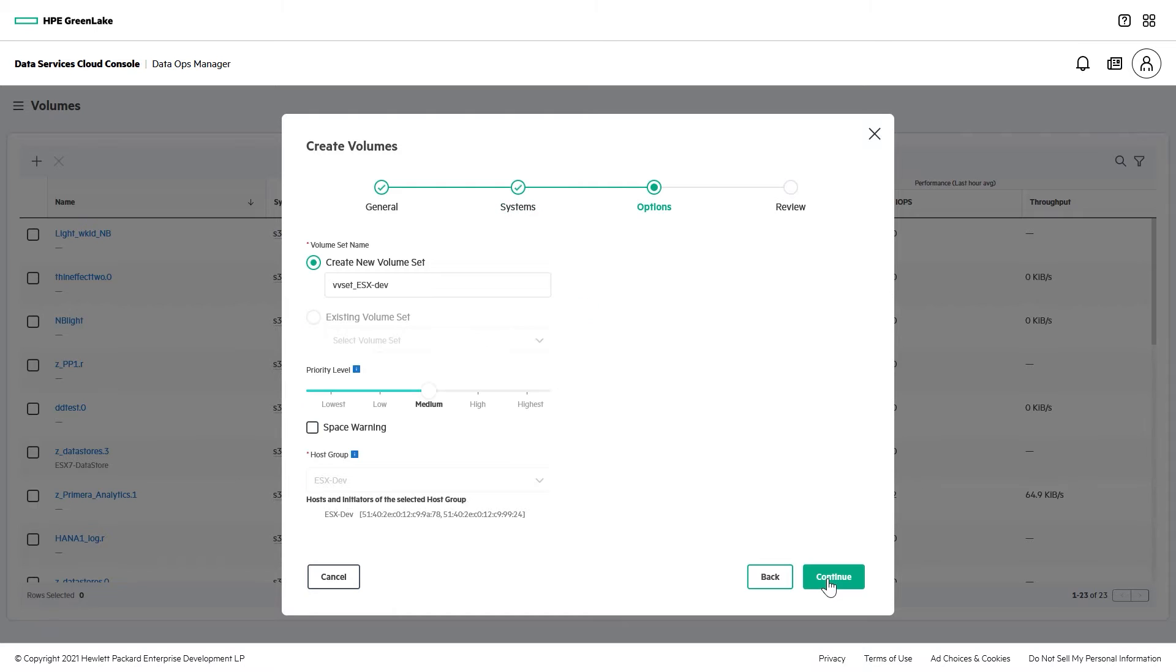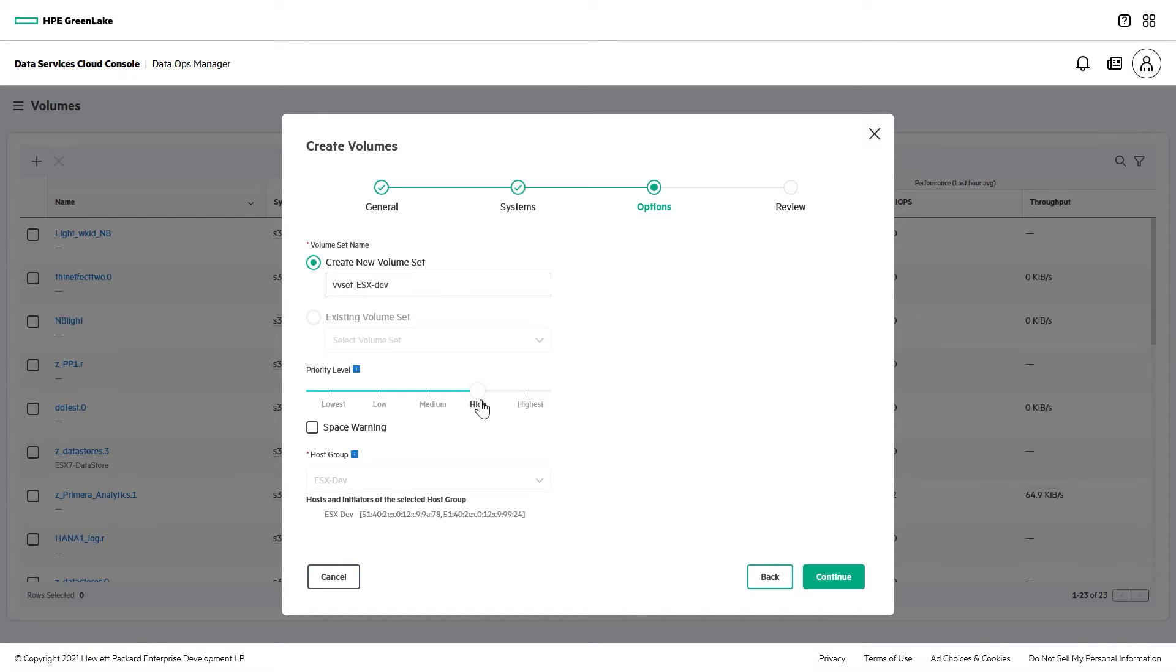Now, on the screen where you create your volume set, you can select the priority level. Lowest, low, and medium are for non-critical workloads whose performance is subject to capping, while high and highest are for critical workloads whose performance will never be capped.